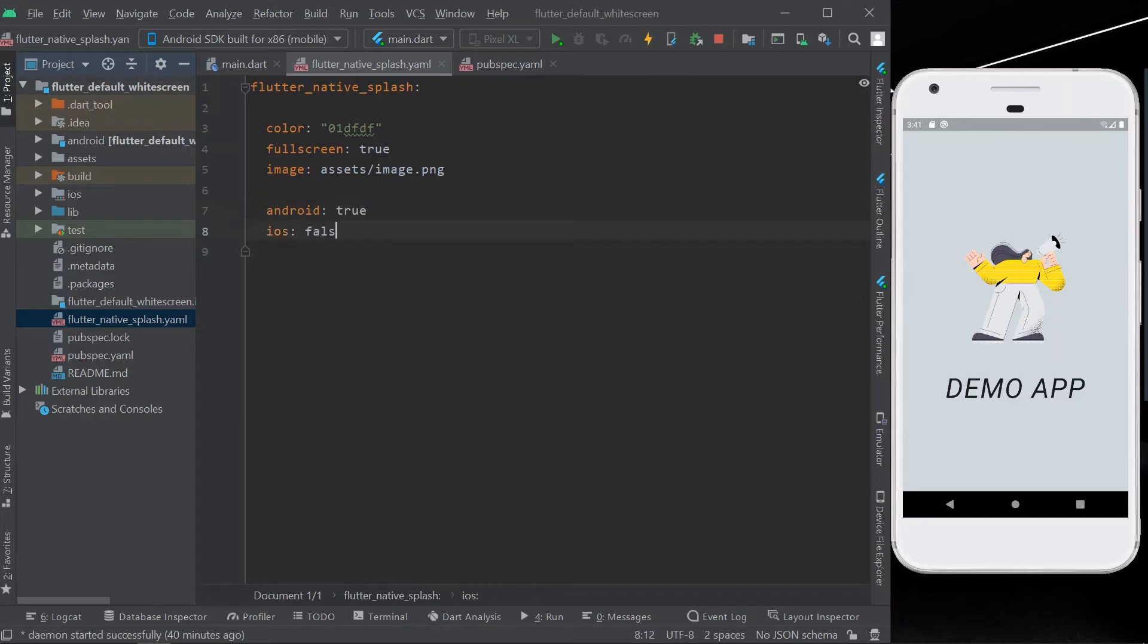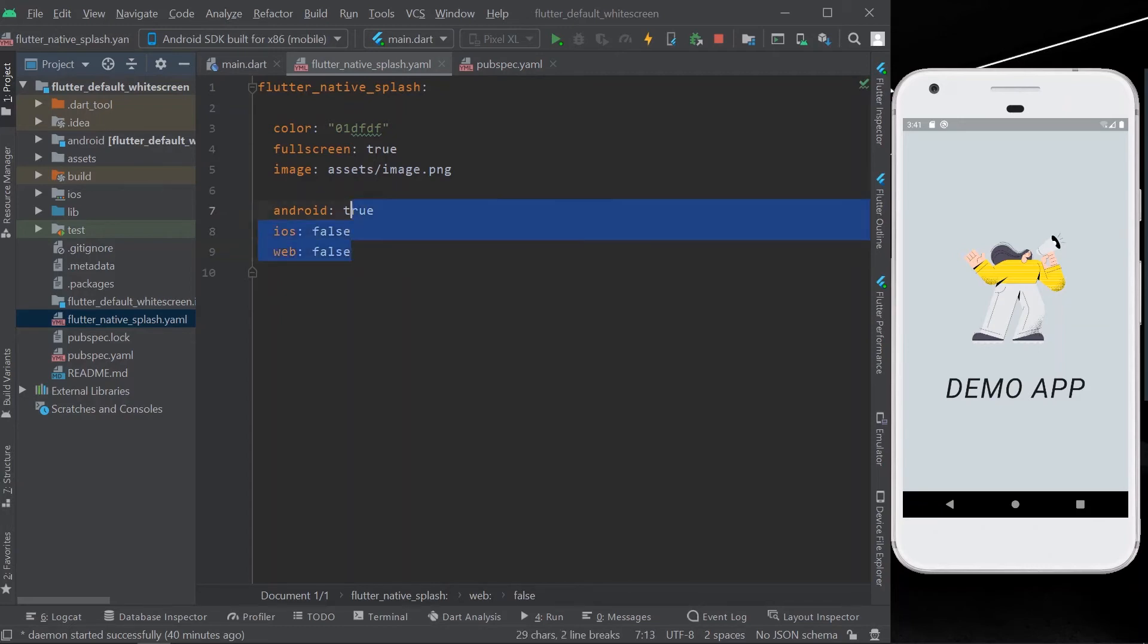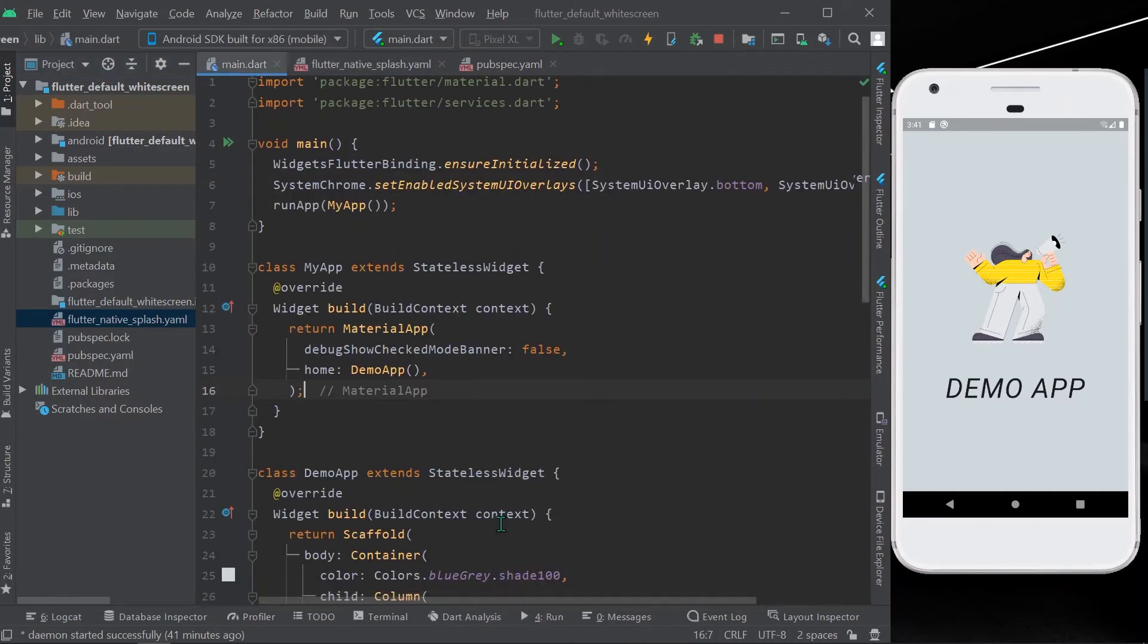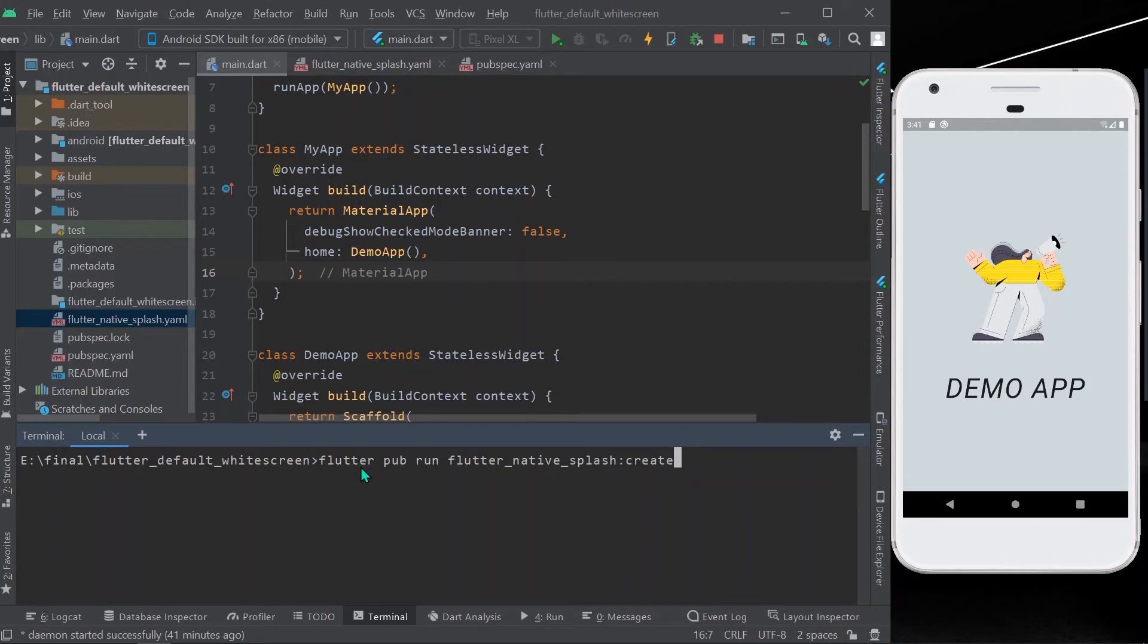After doing that, you need to open the terminal and run the command called flutter pub run flutter_native_splash:create. So what it does is it will create the native code for all your platforms directly.